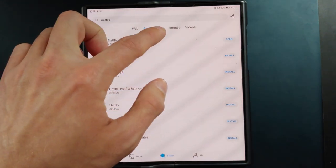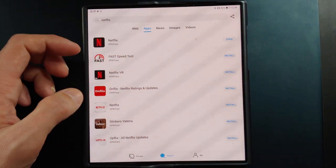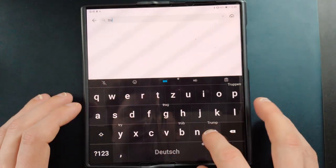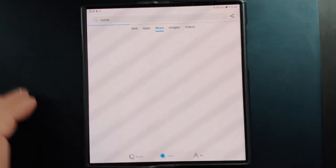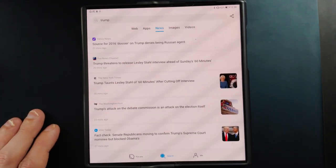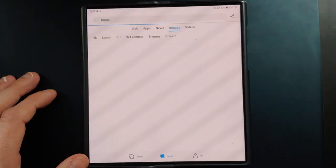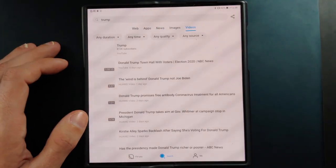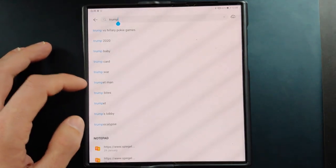You also have the option to search for news. If your search topic is not an app and you don't want a web search — for example if you search for 'Trump' and want the latest news rather than an app search — you can switch to news search. You can also search for images, which will list images for your query. The search engine integration is broad, though some searches work better than others.